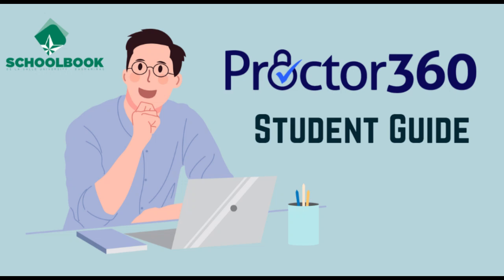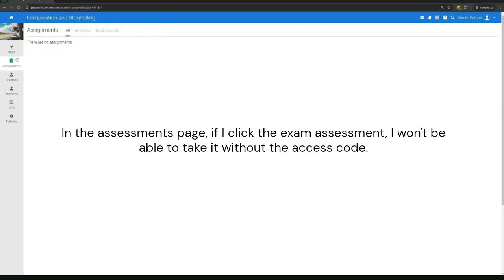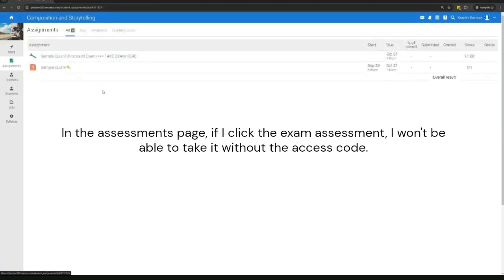Proctor 360 Student Guide. In the assessments page, if I click the exam assessment, I won't be able to take it without the access code.